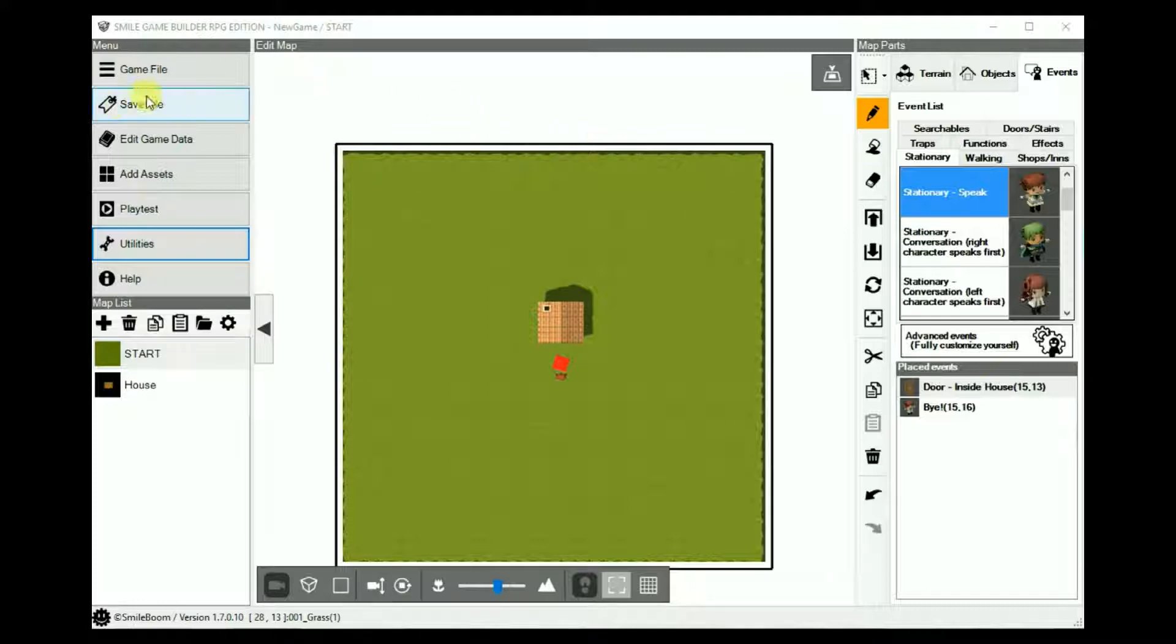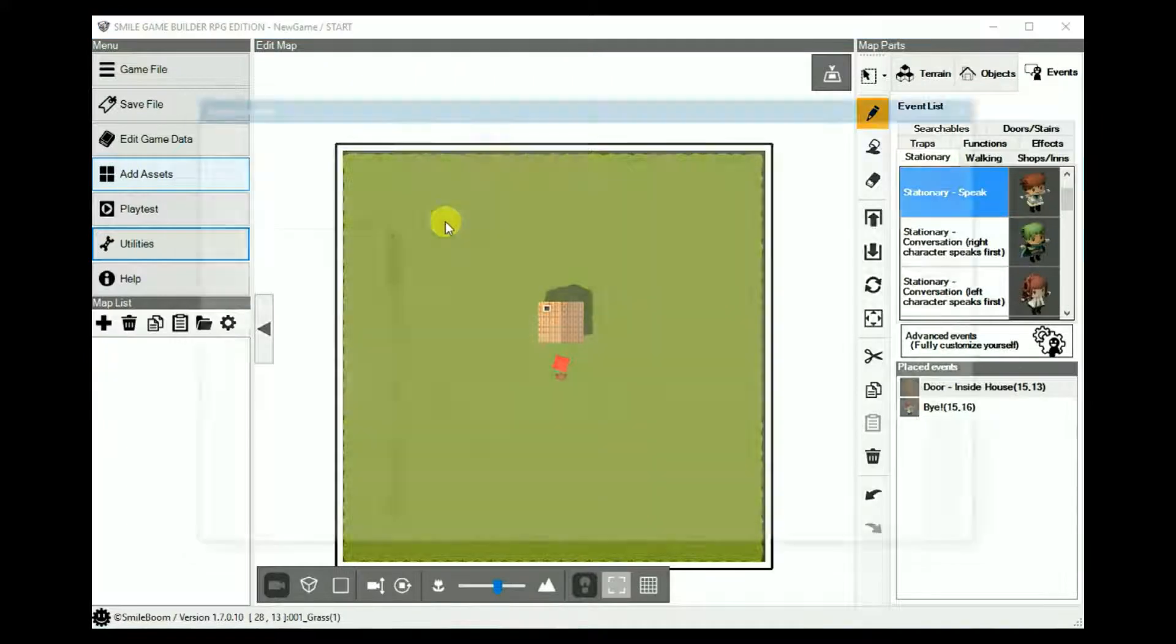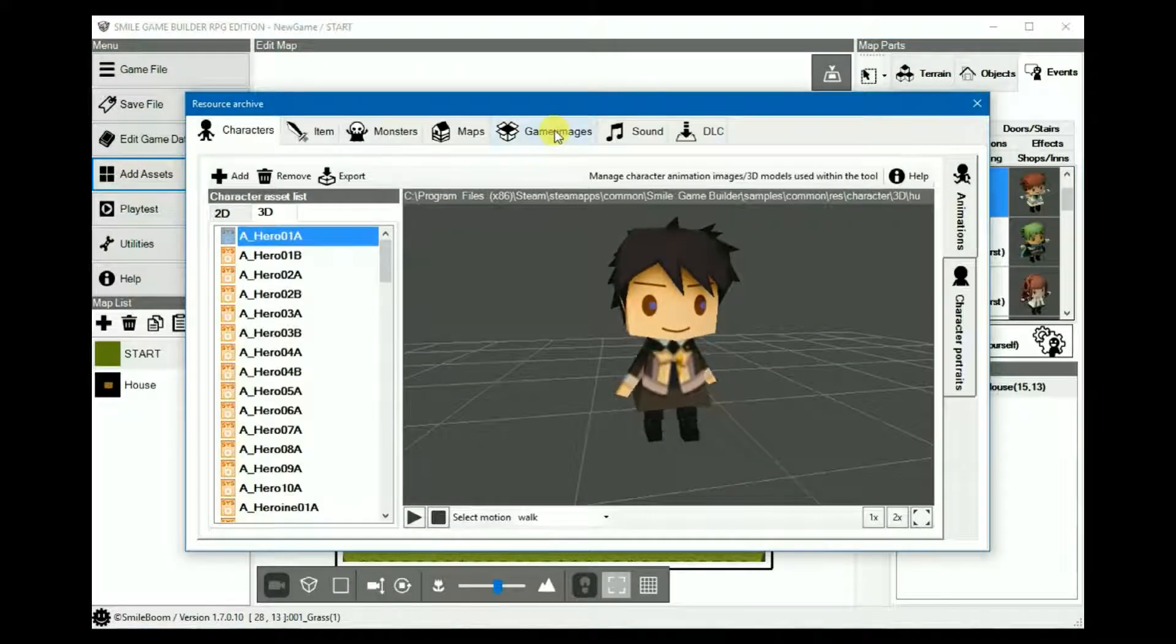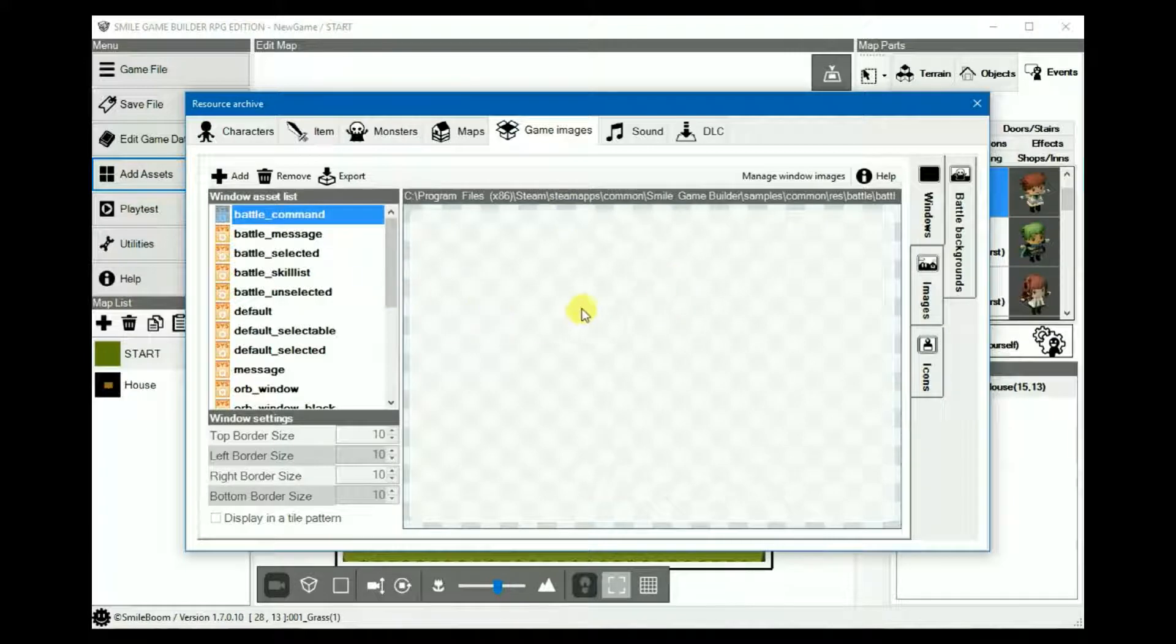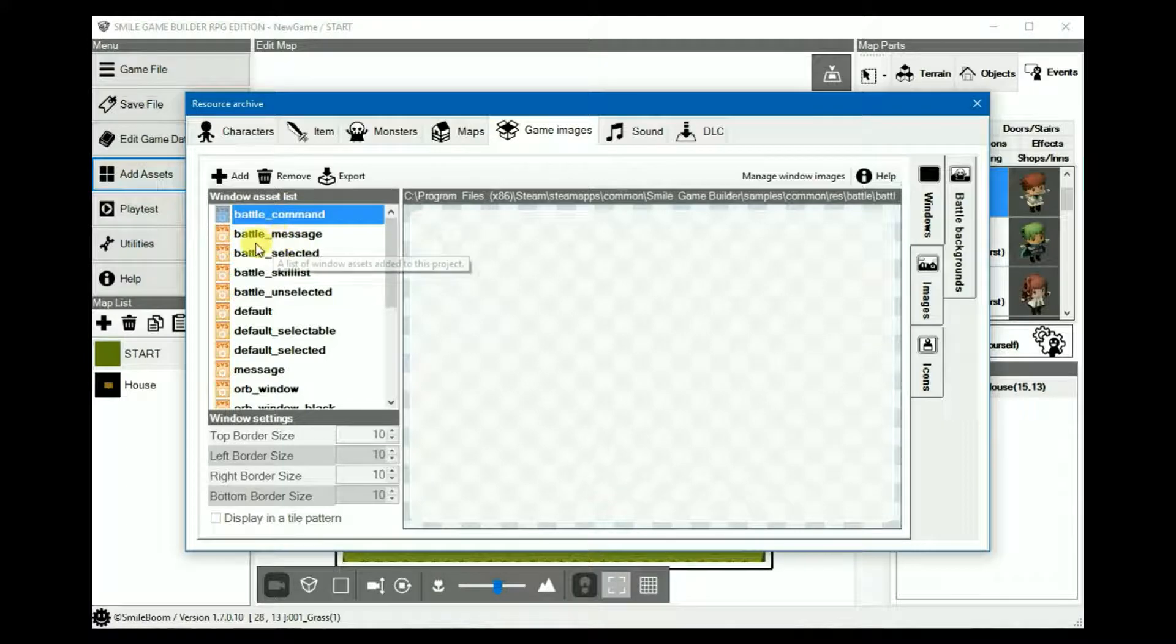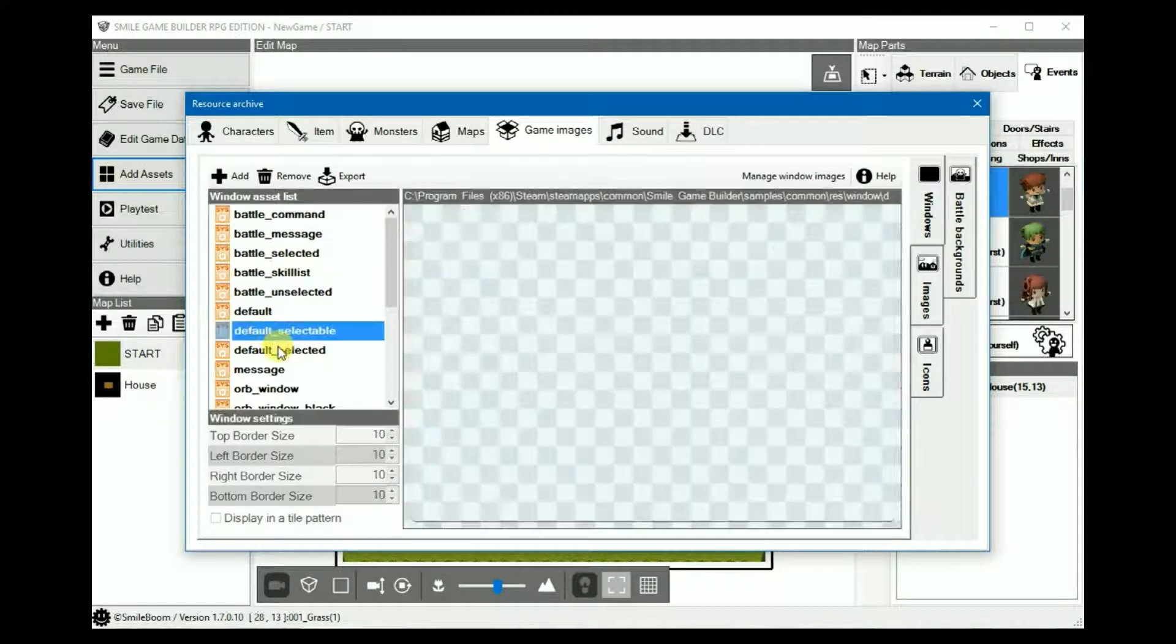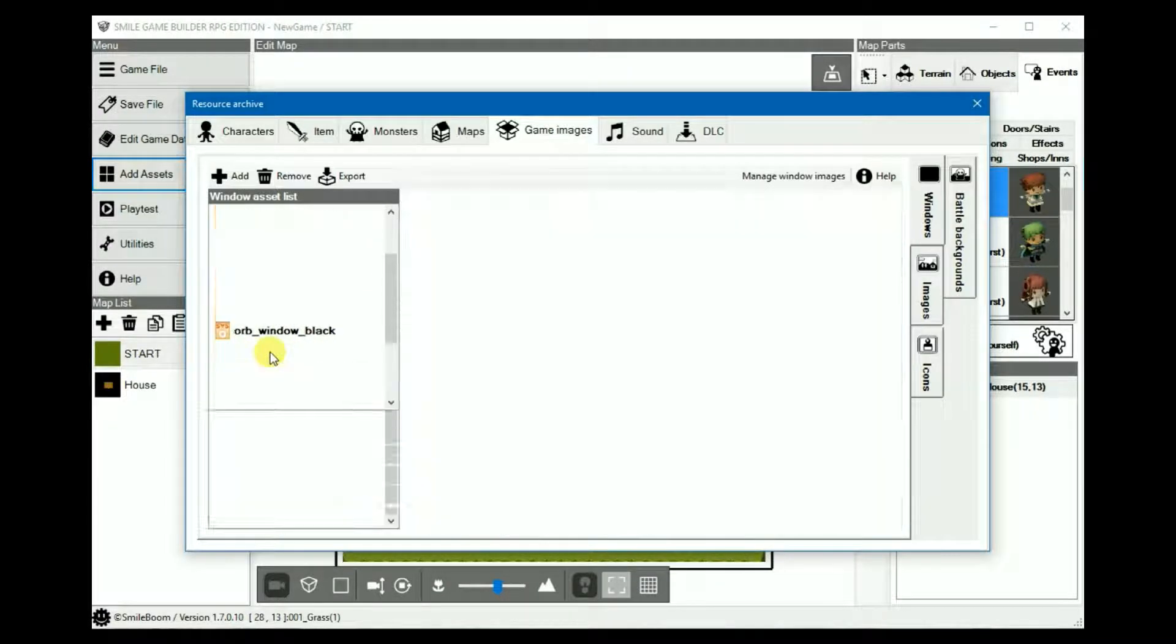So, back on topic, we all know about the add assets by now, but the area we're most interested in today is game images. They're as straightforward as they come. Windows includes anything to do with window messages, including the window backgrounds and the select and even the title cursor.